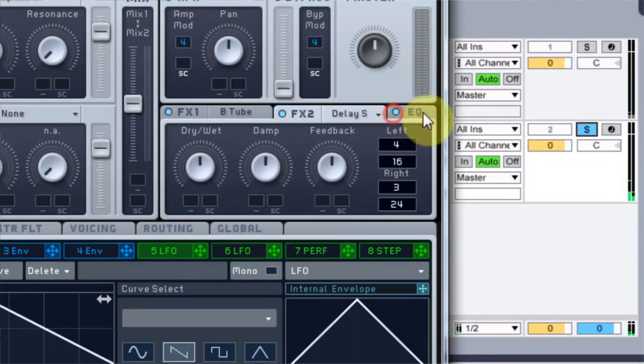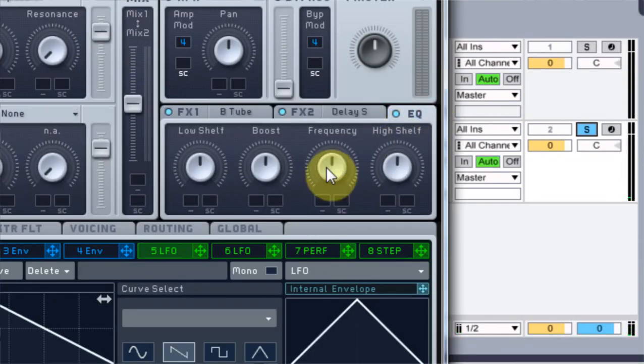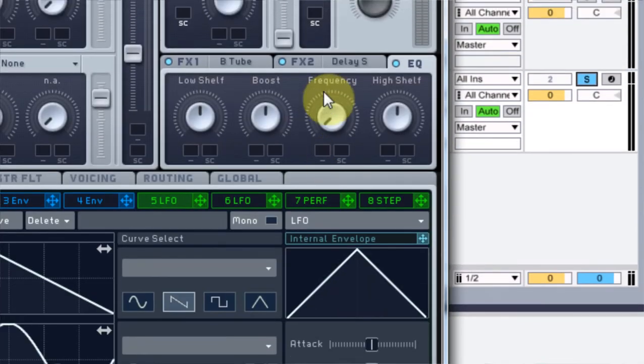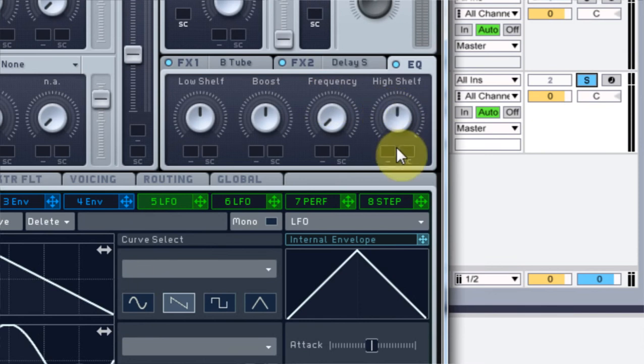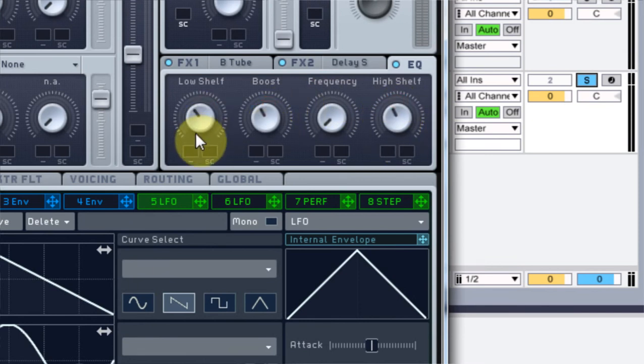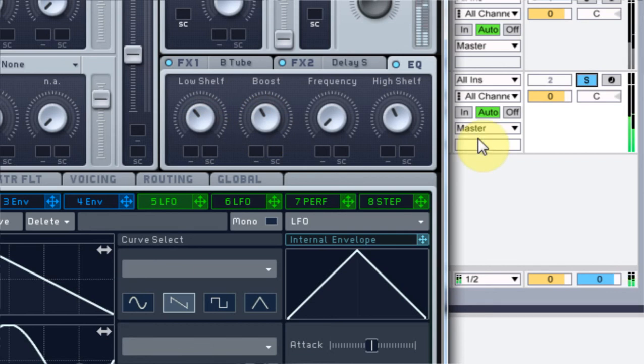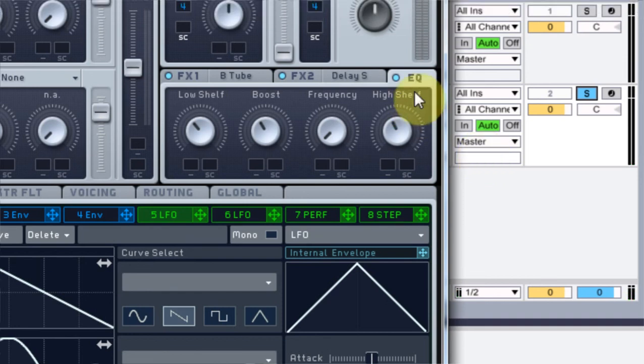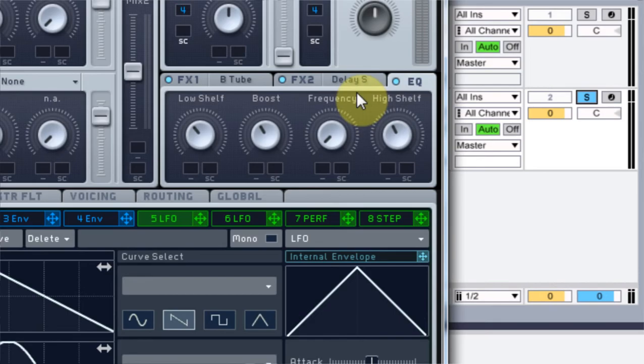I'm also going to use the EQ here. I'm going to turn this frequency all the way down and then I'm going to kind of just turn everything to about 11 o'clock. That just gets rid of that muddy kind of low end that we don't really need right there.